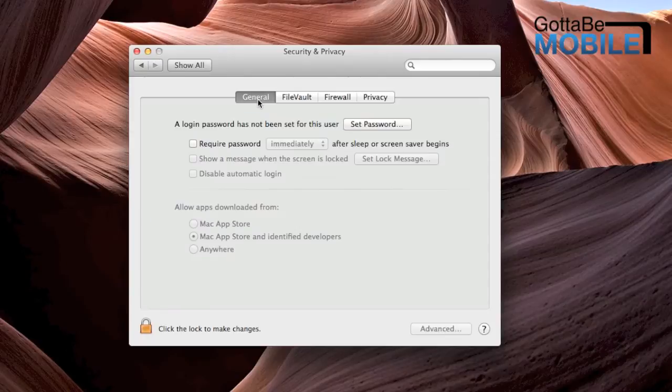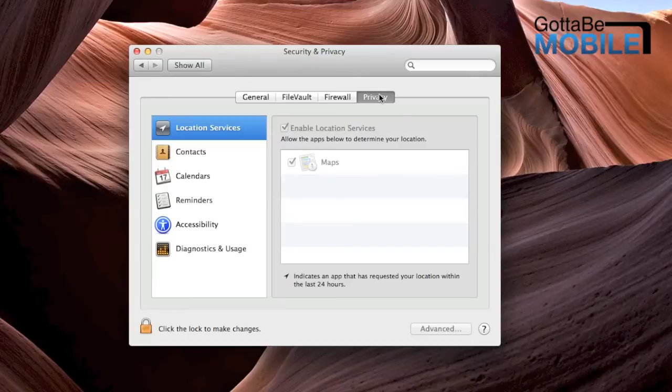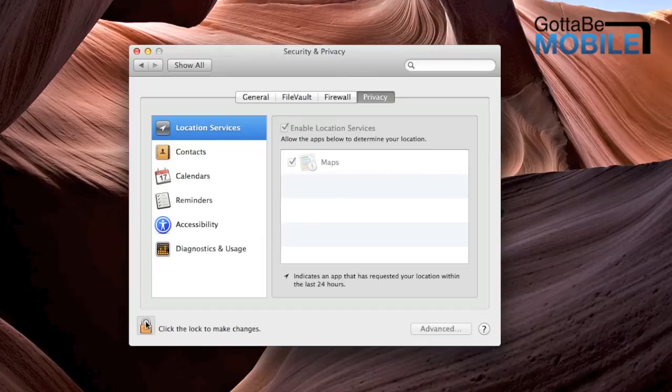It's already selected. By default, it'll be General usually, but you'll click on Privacy up top, and then you'll usually have to click the padlock down in the lower left corner in order to make changes.